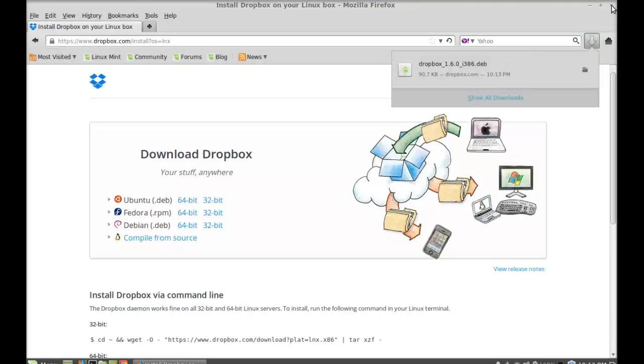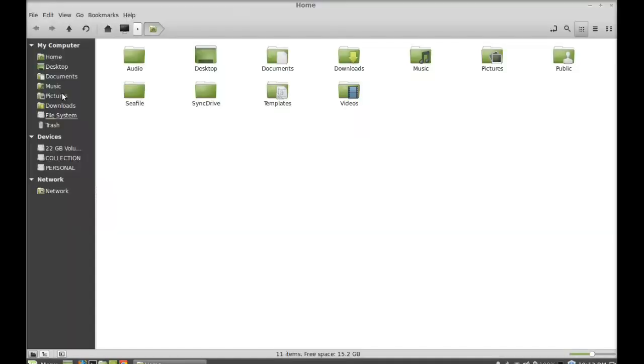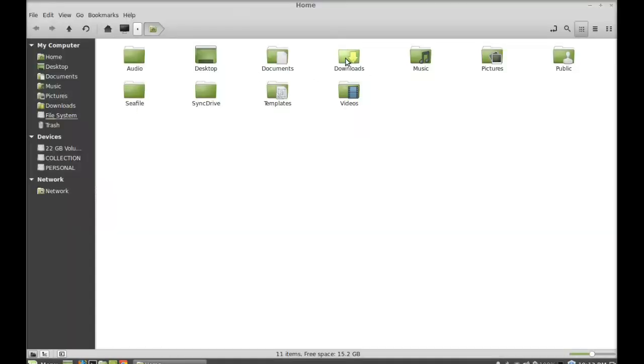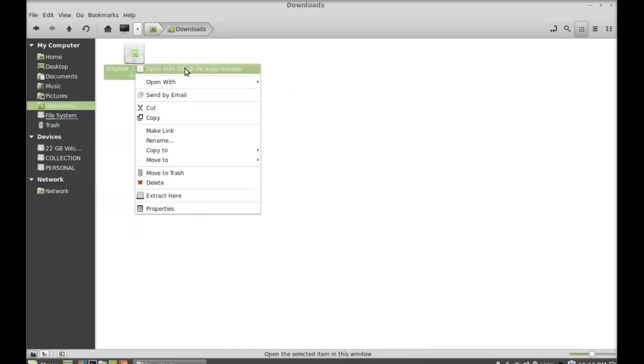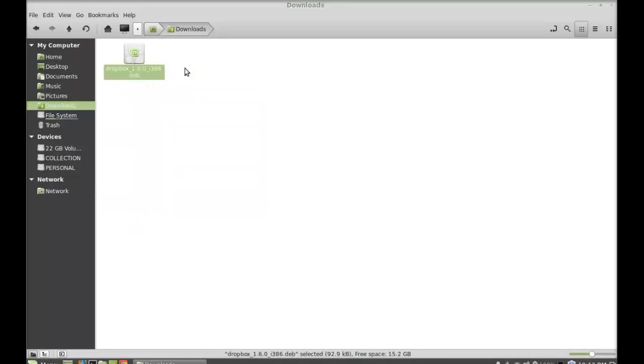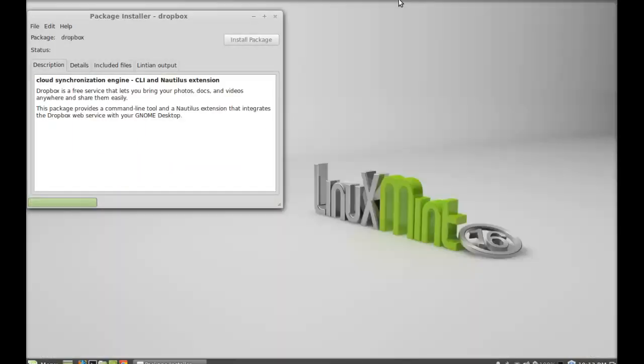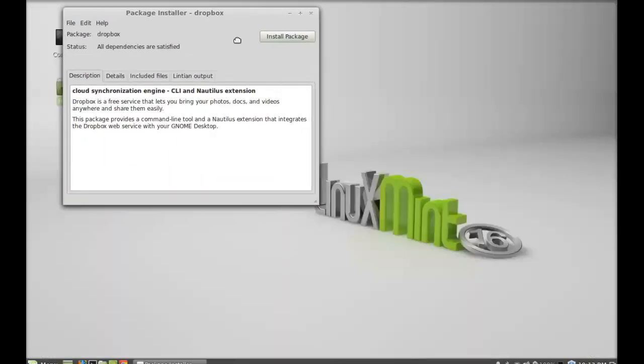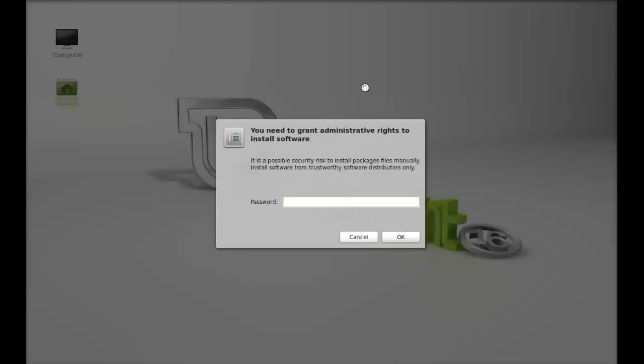Let's move to the download folder. This is the Debian package that I just downloaded. Right-click here and open this with GDEB package installer. Click on install package. Give here your password.